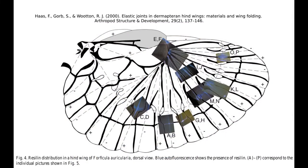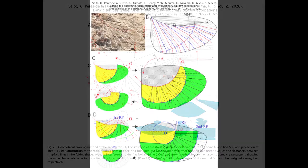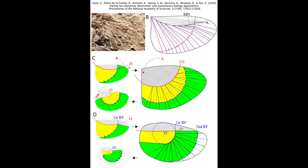These hinges contain resilin, the same elastic protein that we discussed in relation to flea anatomy and their jumping ability. The paper on folding is full of mathematics and geometry which is beyond me, but the final model they produce appears to fit not only modern earwigs, but also a 280 million year old fossil of an earwig ancestor, suggesting that this unique wing structure has been carefully conserved by evolution over geological time spans.